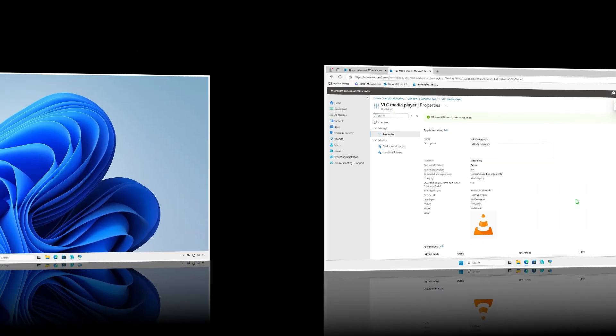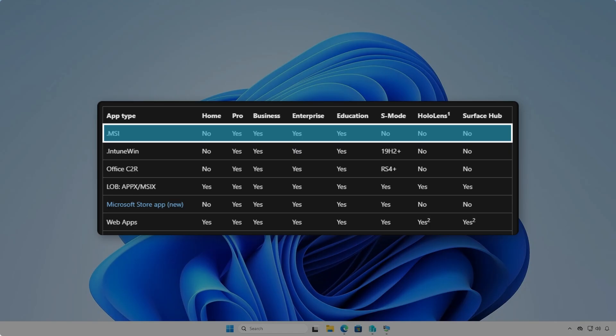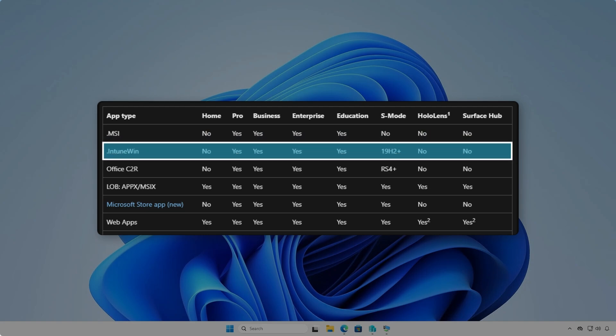Now, let's move on to the second method. Alternatively, instead of using the MSI installer, we can deploy the app using Win32 app type. This method is more complicated, but it gives you more control over the deployment.